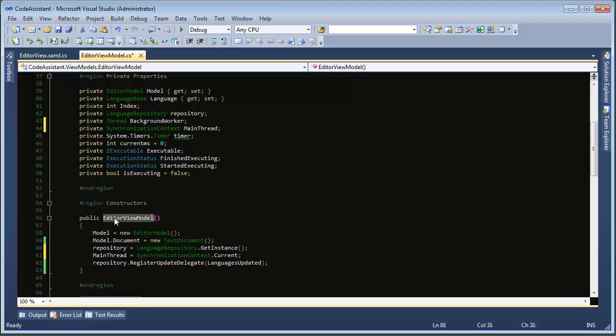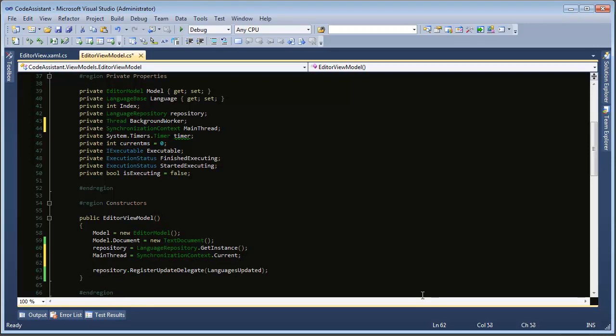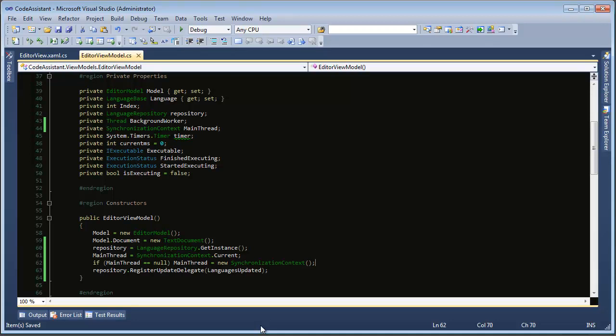So the thread that creates this editor view model is the main thread of the application so that will be the current context for this and it's also always good practice to do a check and make sure that this did return something. So we'll say if main thread equals null then main thread equals new synchronization context. Okay so we're just making sure that this equals something before we go messing with it.